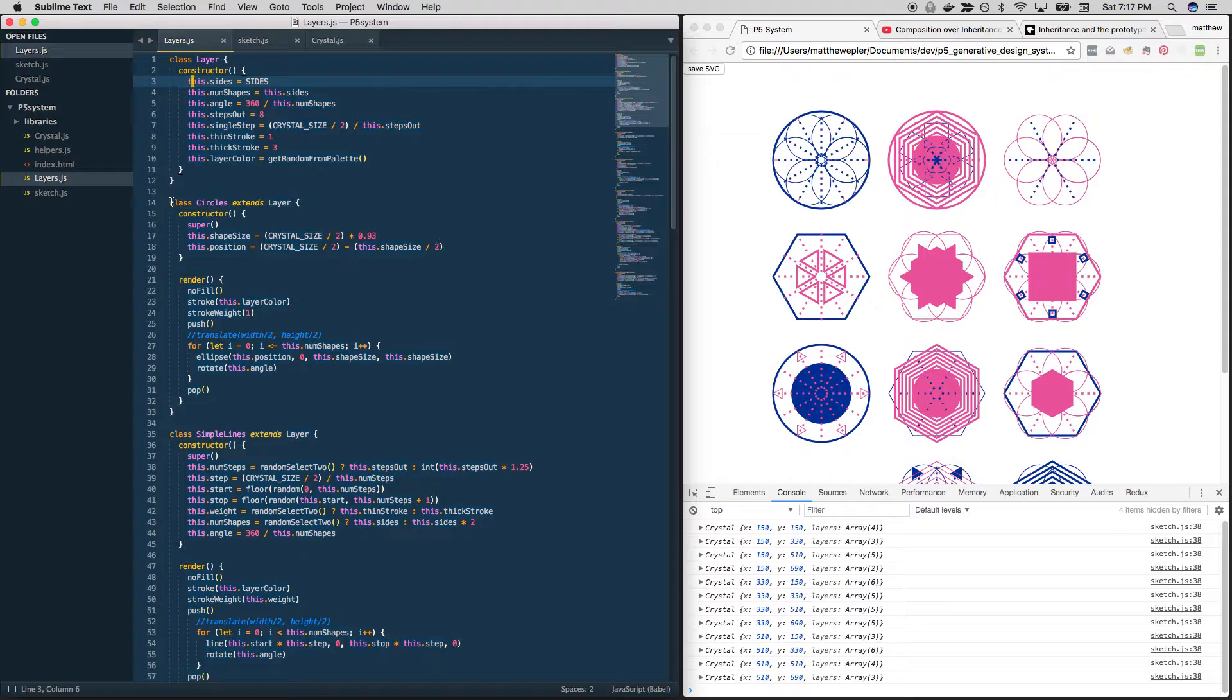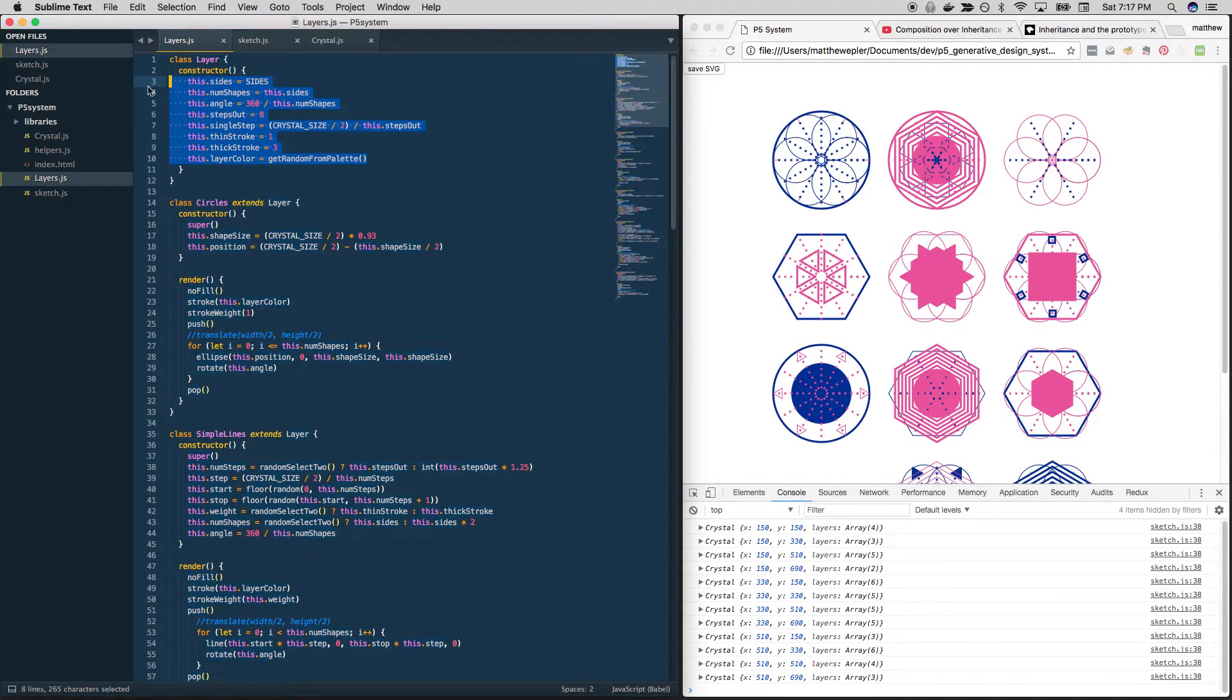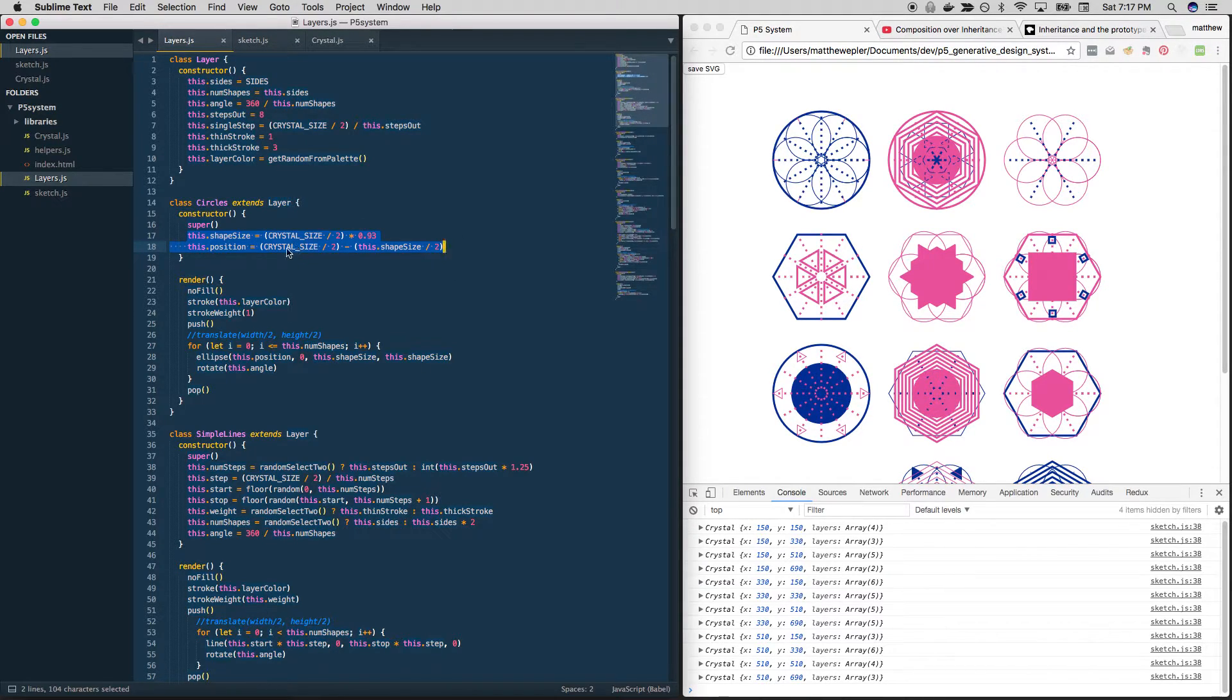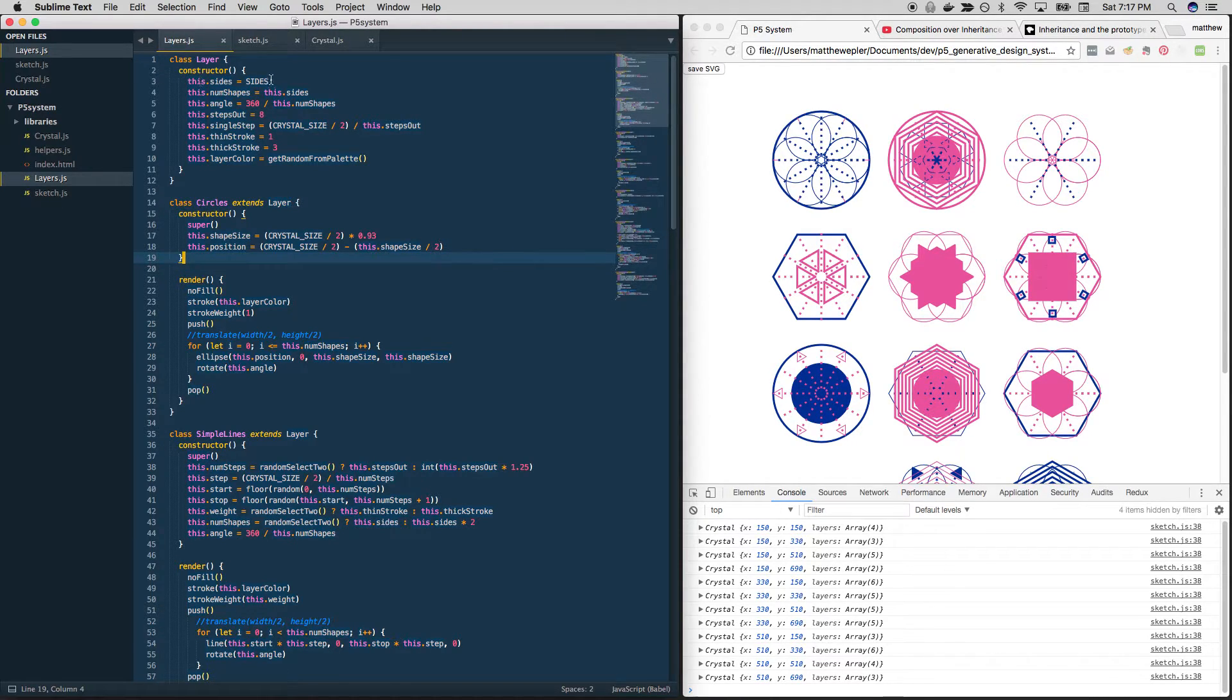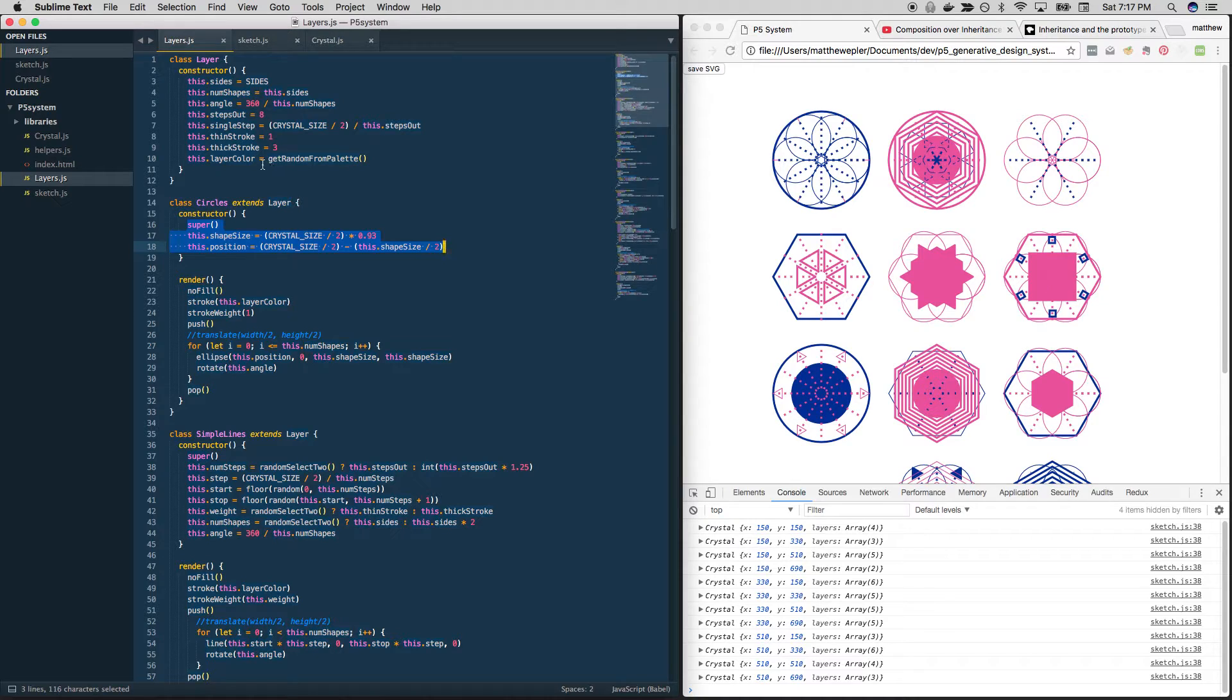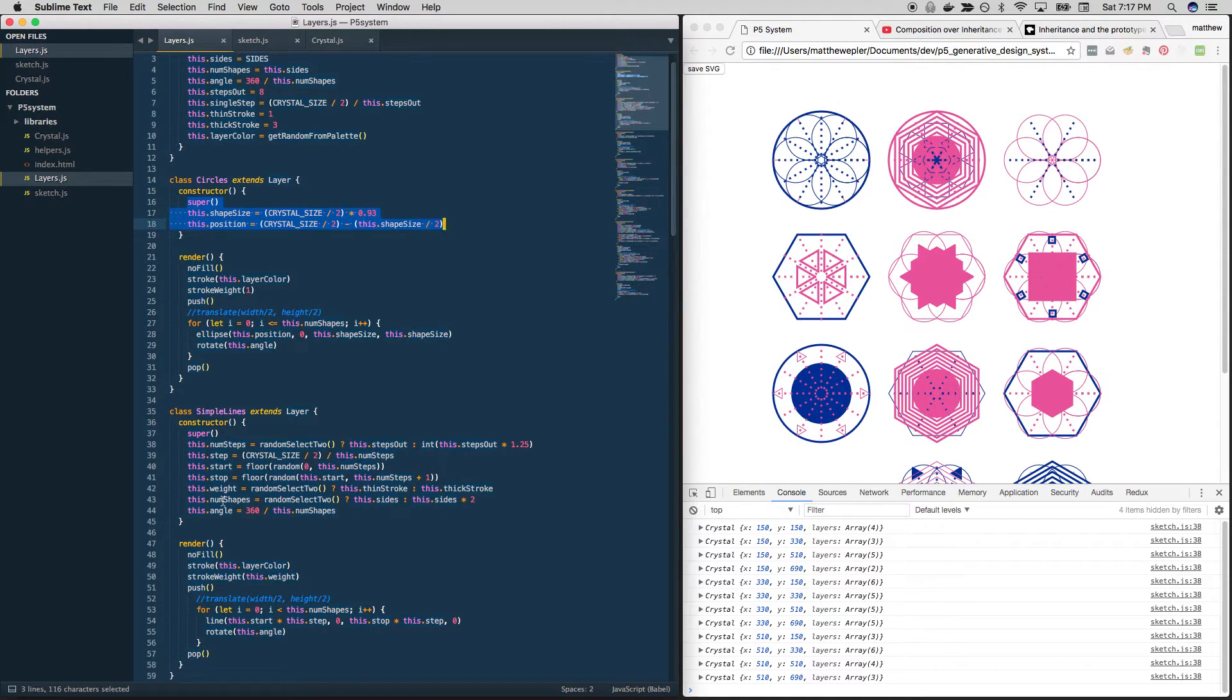And then each of these has its own constructor. So the pattern here, in other words, is everything shares some common stuff. And then each one of these customizes some of those qualities or adds its own. And then it renders based on all of this information that it has. So that's our pattern. We could say that this is an object. This modifies that object by either overriding properties as in, where do we do that? Not position, where's one? Num shapes.